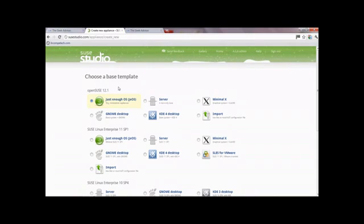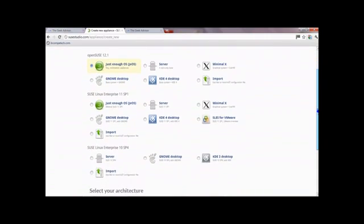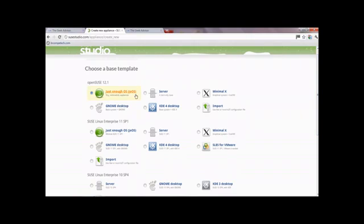If you didn't want to do that, it is possible to create a GNOME desktop instead. A GNOME desktop is kind of like Windows - it will appear slightly like Windows operating systems. But for just a demonstration today, we're going to be looking at the Just Enough OS, and then we shall move on to the GNOME desktop feature.